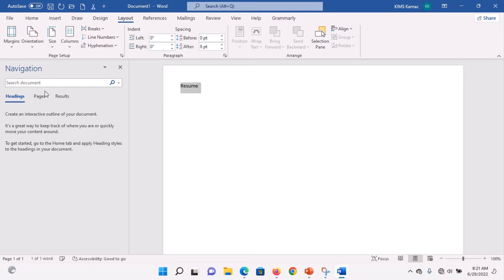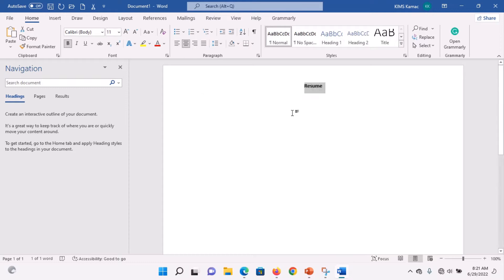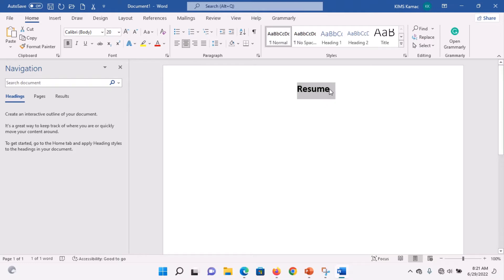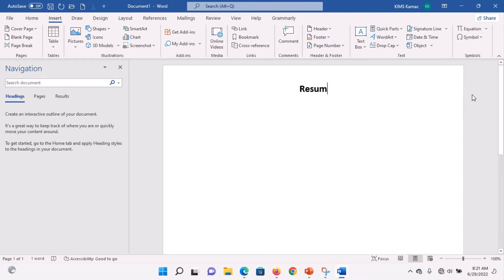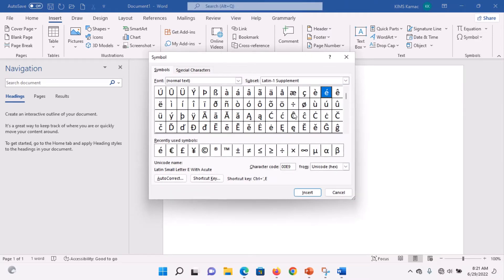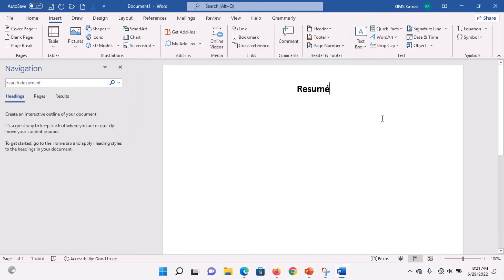To format the heading, place it at the center — go to Home, then Center. Increase the font size to 20. Then remove the E and go to Insert. Under Symbols, select More Symbols and click on the special E character. That gives us the Resume heading.